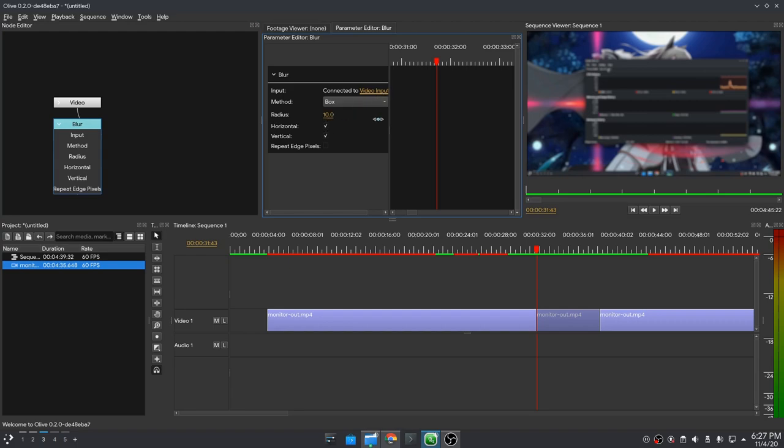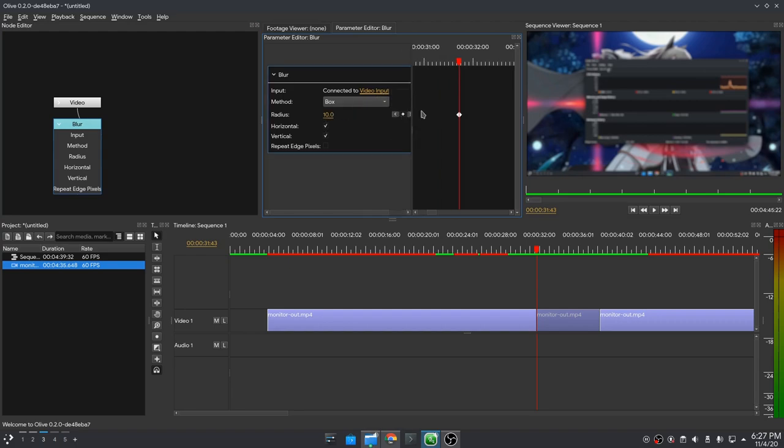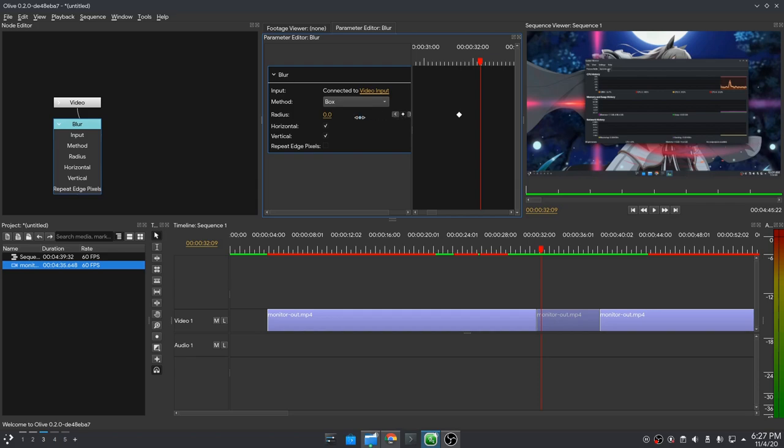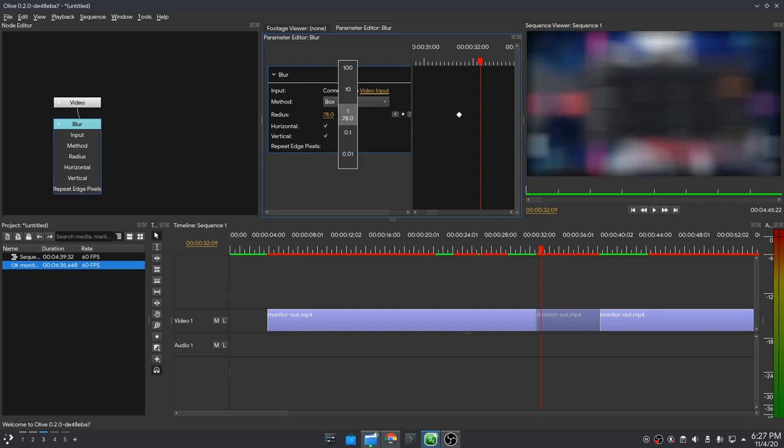Keyframing doesn't either work, but the fact we can keyframe directly from the node editor to the timeline of the selected clip, it is something I never ever seen in a video editor. And this kind of workflow will make Olive 0.2 completely awesome!